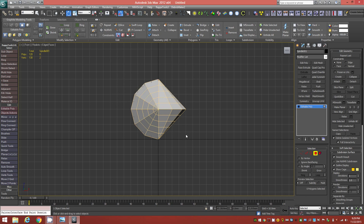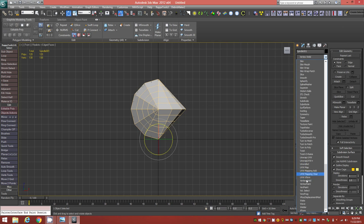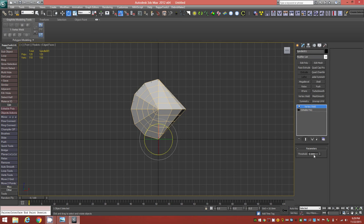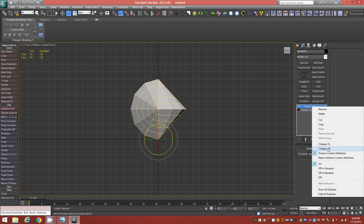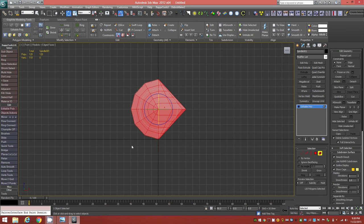Click on an empty space to deselect, then go back to the Modifier panel and tap V to jump to modifiers beginning with V. Add a Vertex Weld modifier — the default 0.1 millimeter threshold should be enough to weld everything back together. Collapse all again. You should now have a single Editable Poly object with everything welded, which is verified by the vertex count.